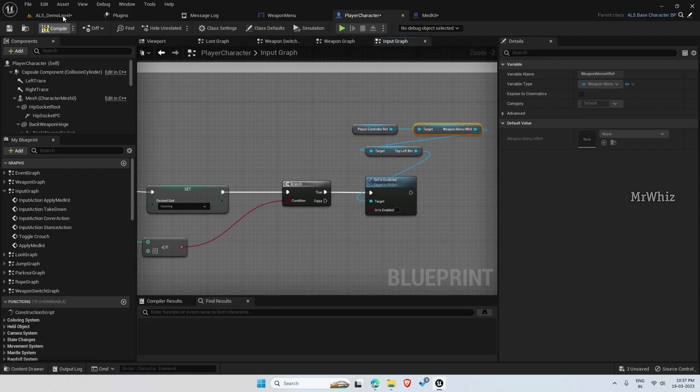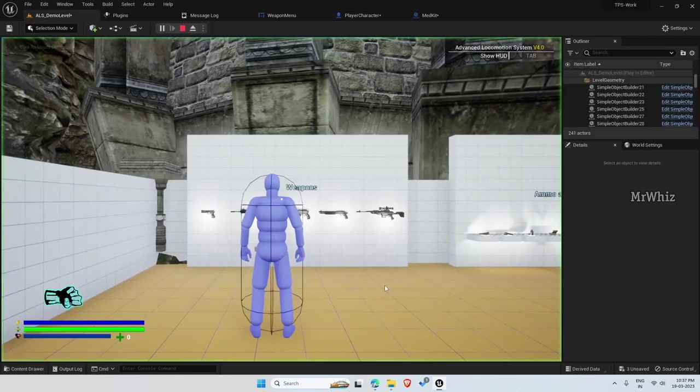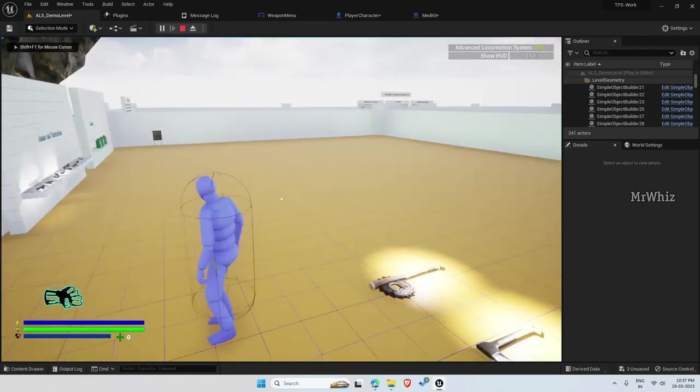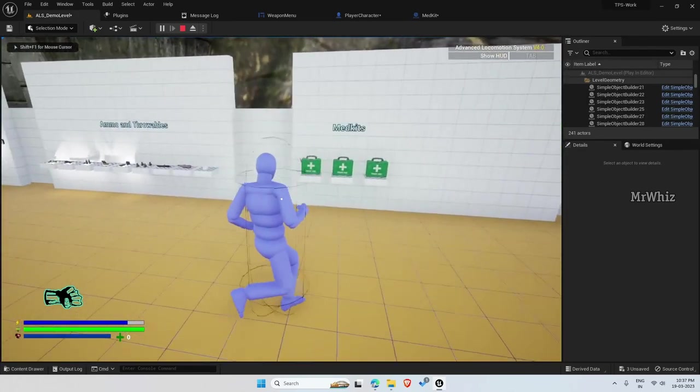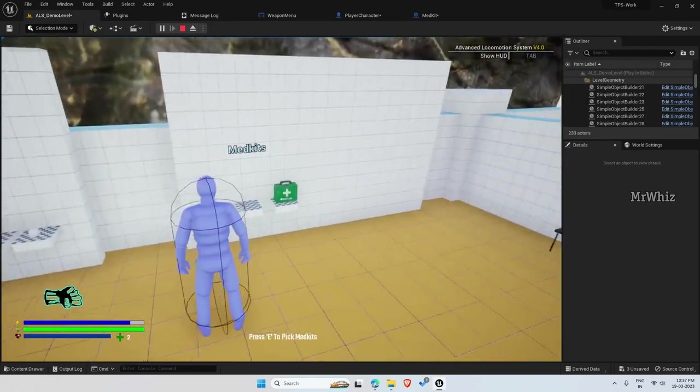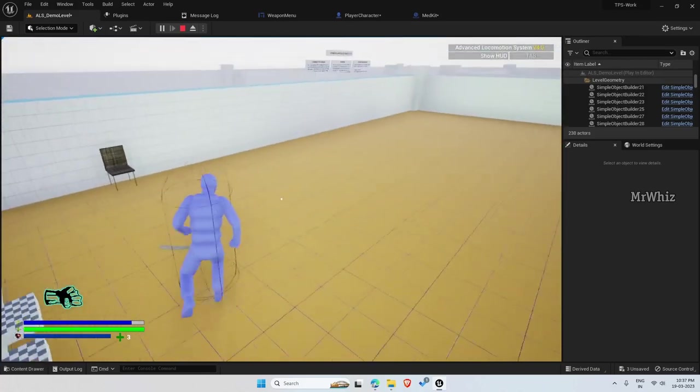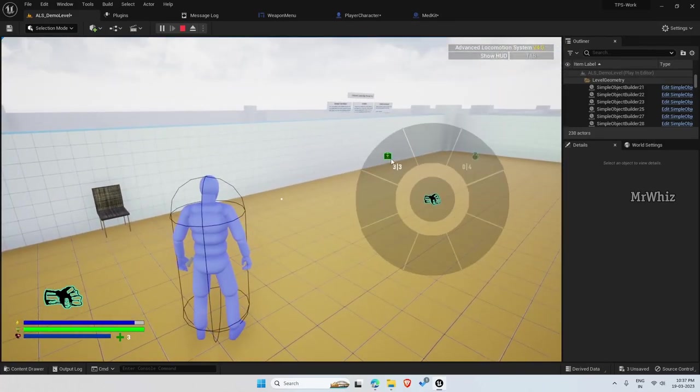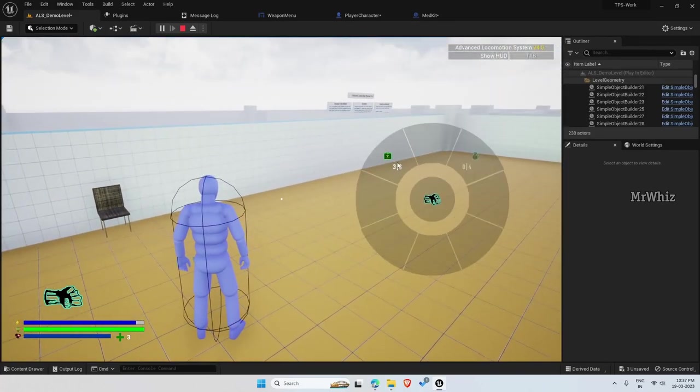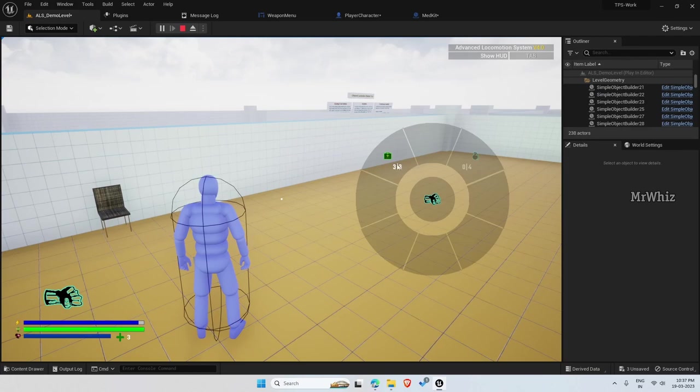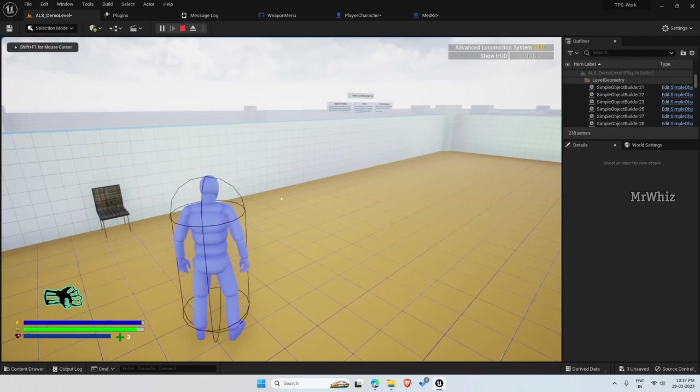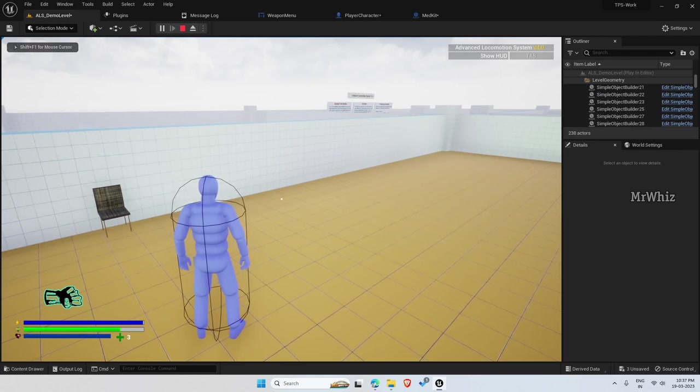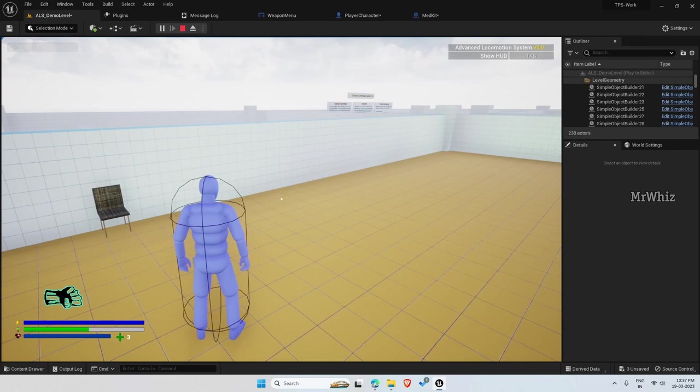Now let's test this out. So the button is enabled and we have the updated count. Let me reduce some health for us to test it.